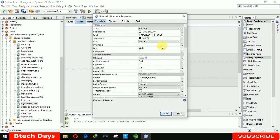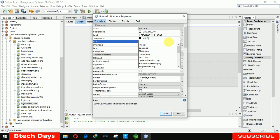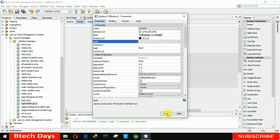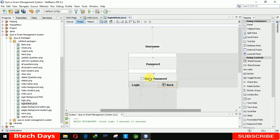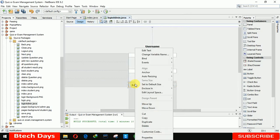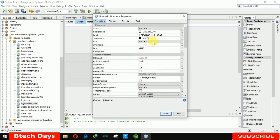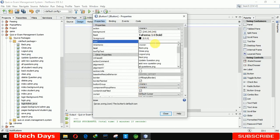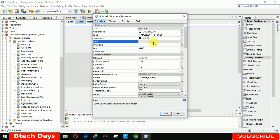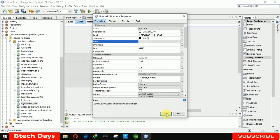After that we also need to insert icons. For the Back button we are searching a back PNG image. I already provided a link for these images — just go to the description and check out the link. And for the Login button we are also using a login PNG image.